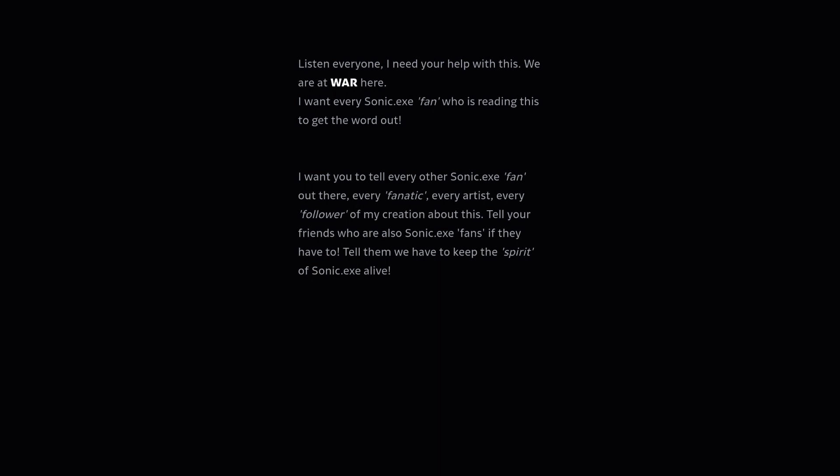Tell your friends who are also Sonic.exe fans if they have to. Tell them we have to keep the spirit of Sonic.exe alive.